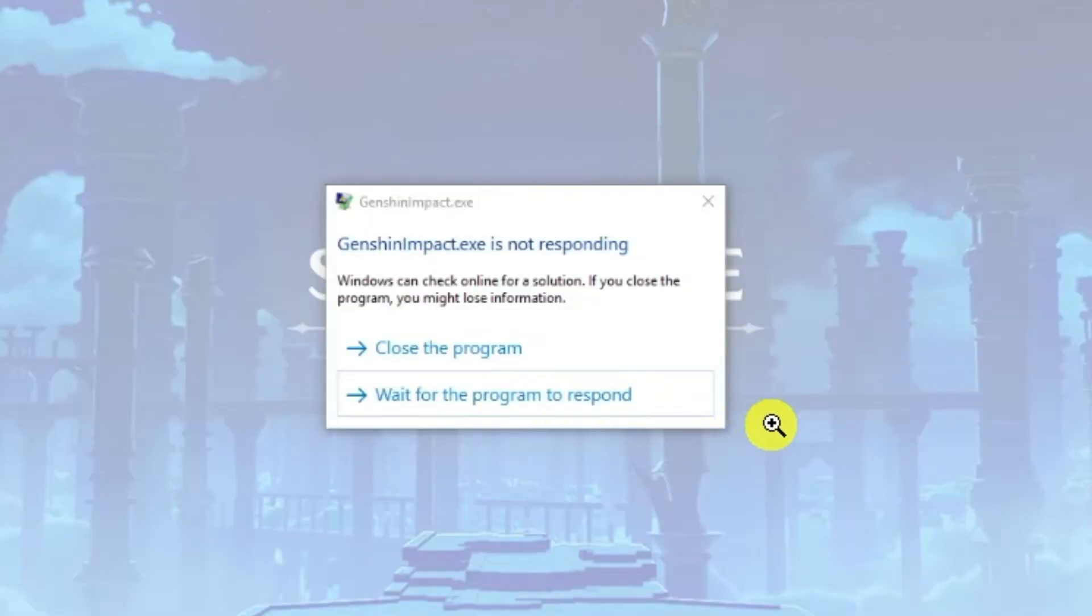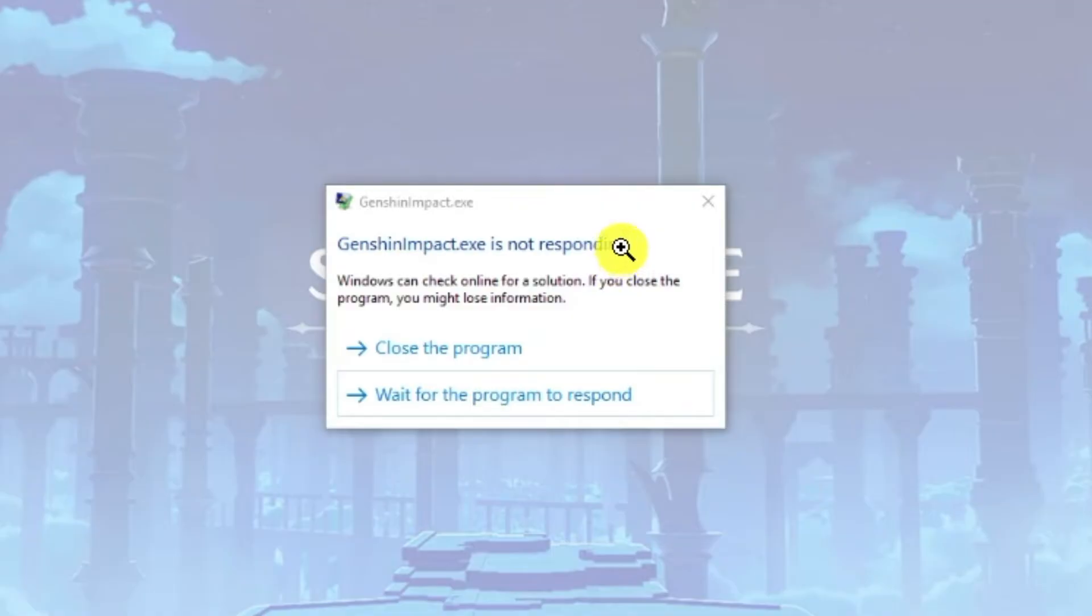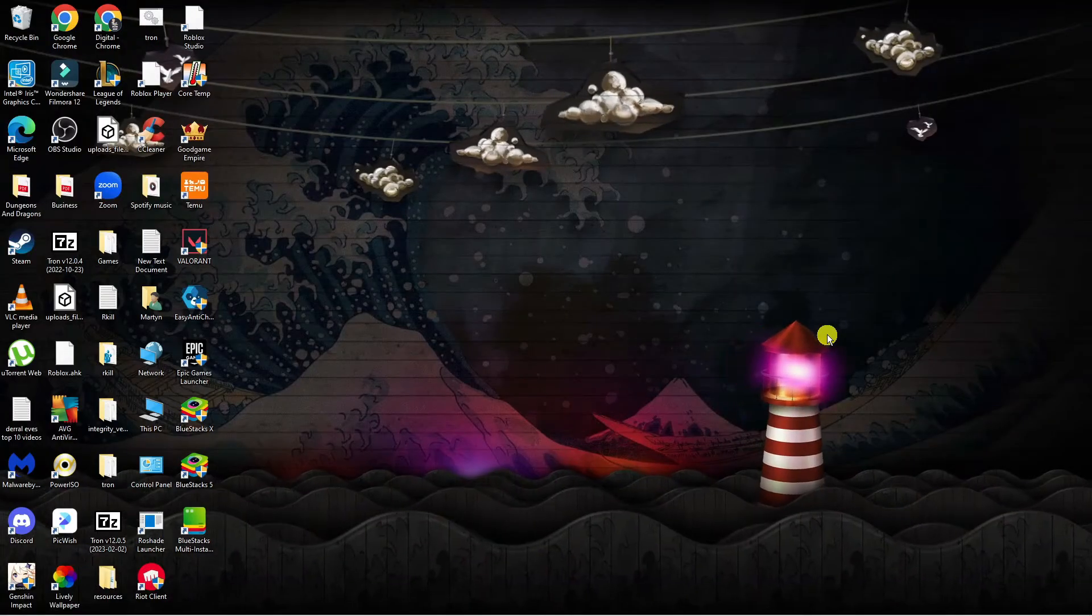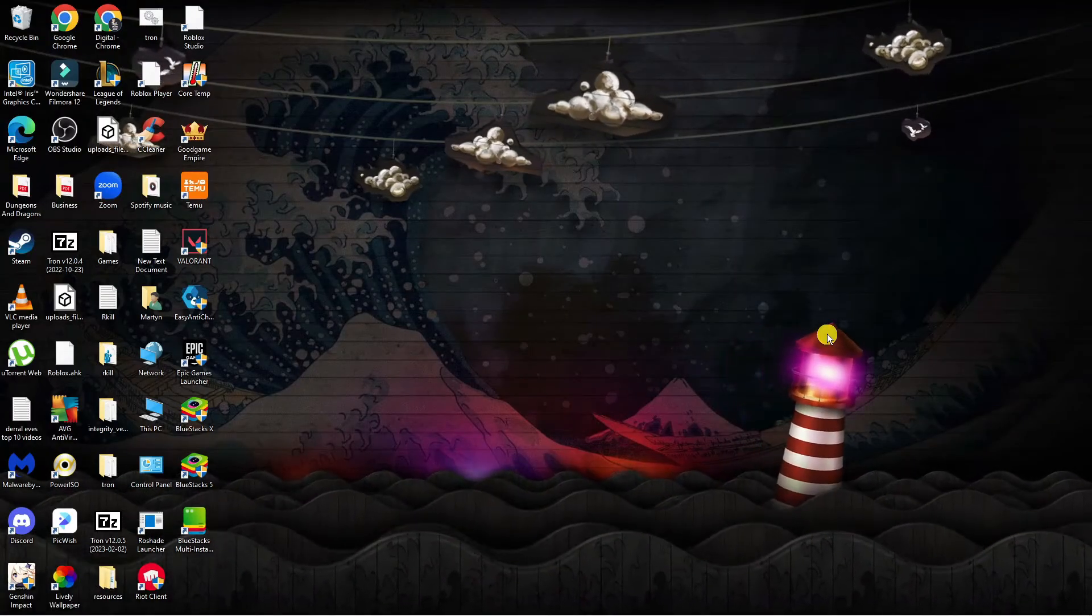If you're trying to play Genshin Impact and keep getting an error message like this or it keeps crashing, follow along with me for a couple of things you can do to resolve this problem. Here we are on my desktop.